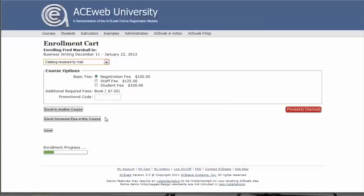At this point, I can proceed to checkout or I can enroll someone else in this course. I can also enroll into another course.